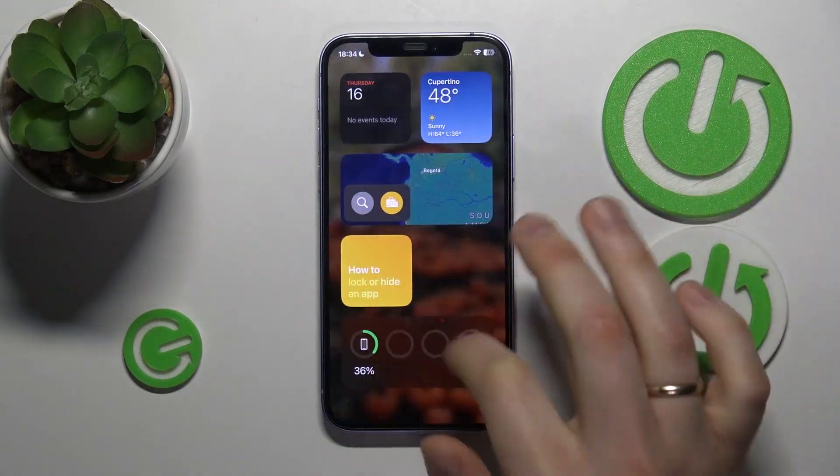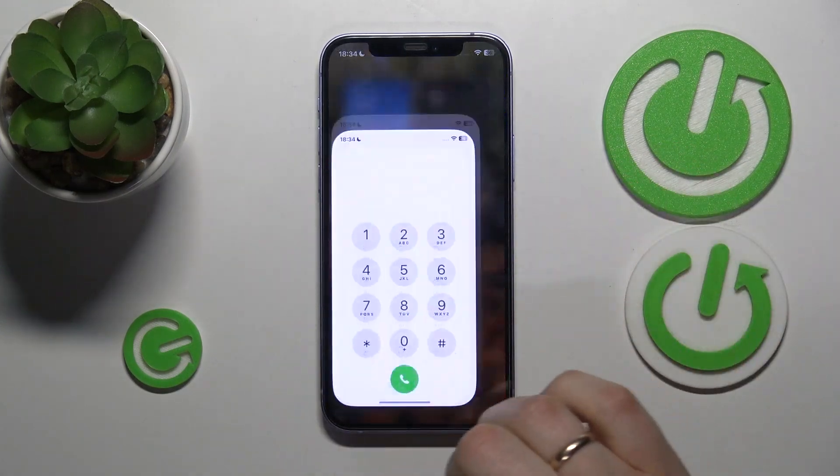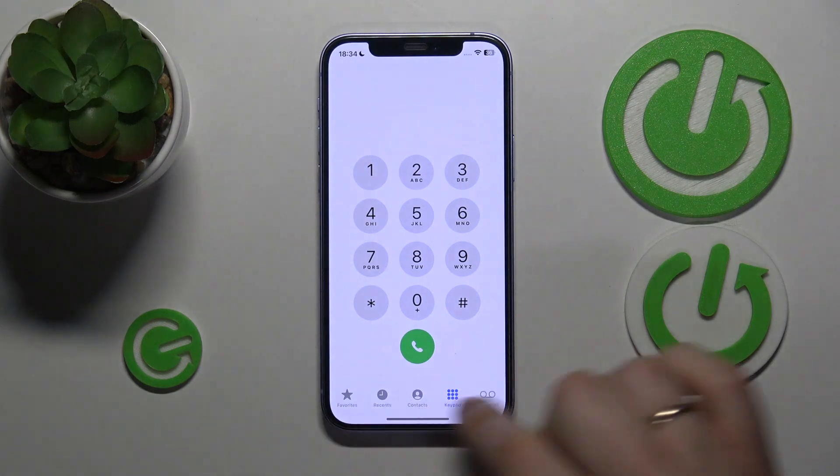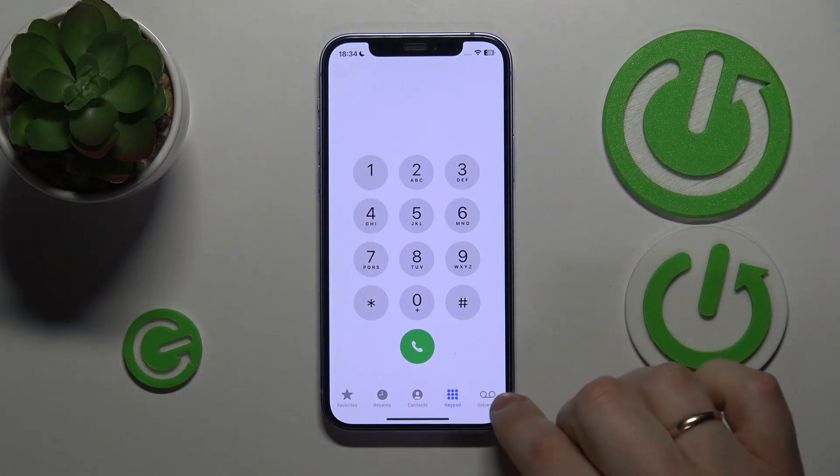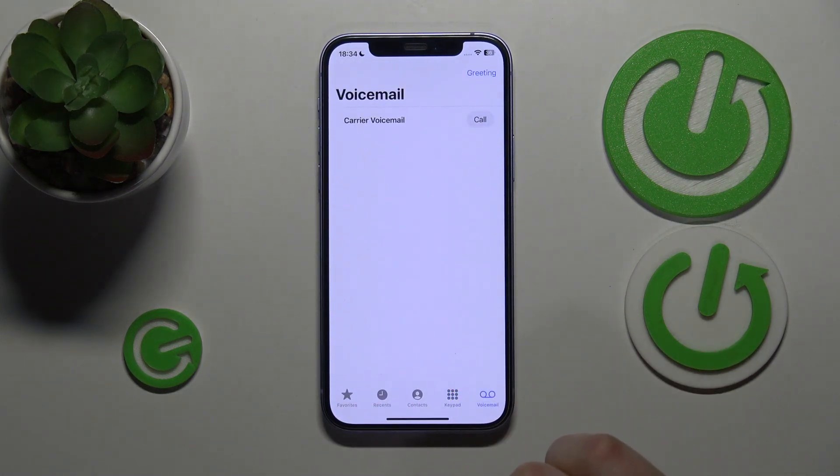So first, you will need to launch the phone app. And here at the very bottom, open the voicemail section.